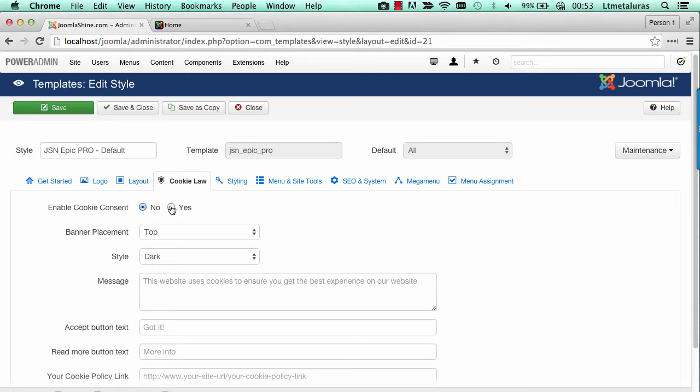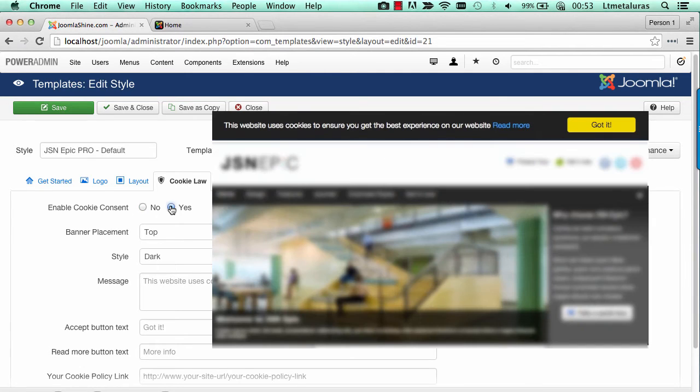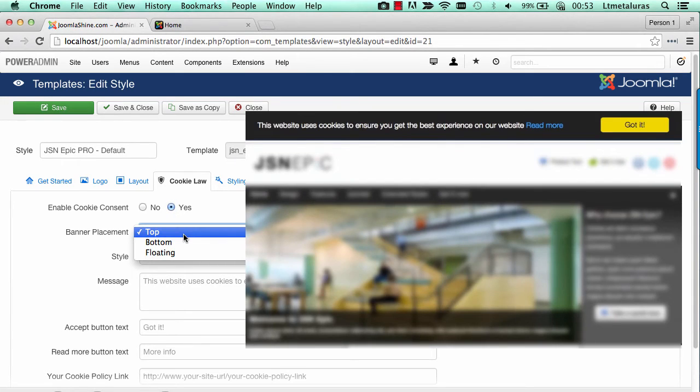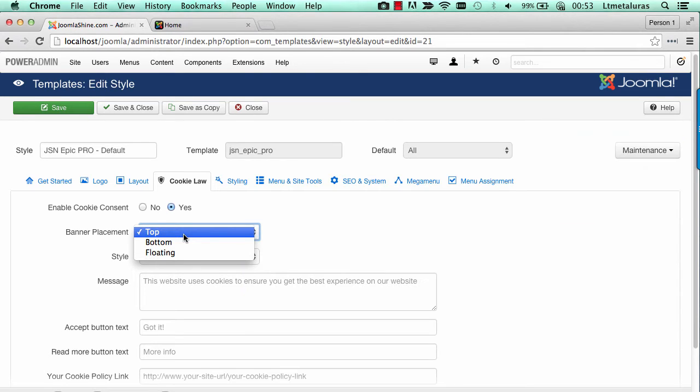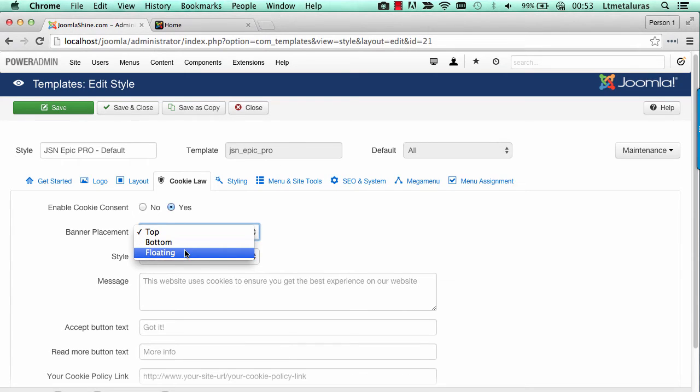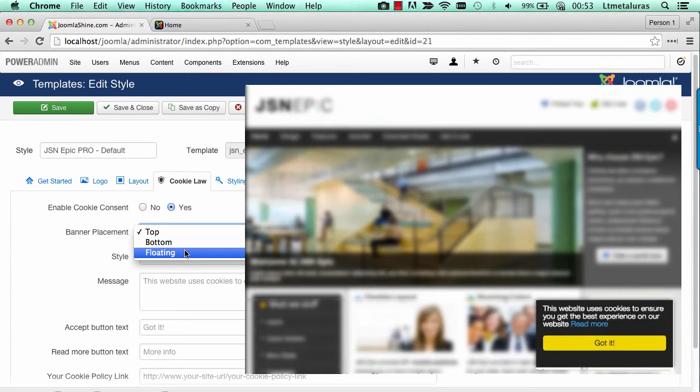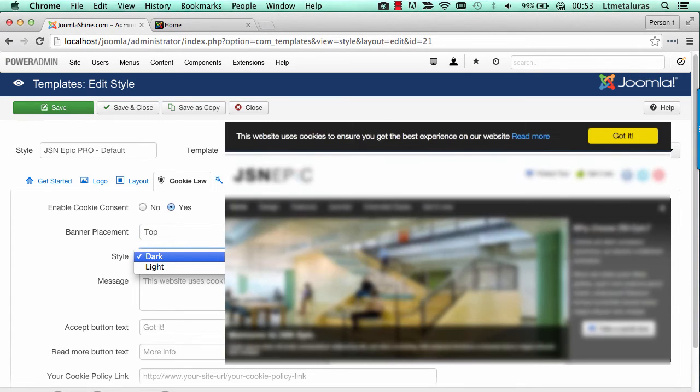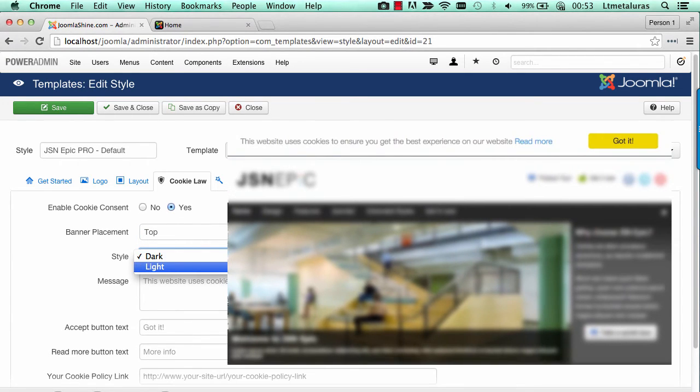Only when you enable the cookie consent, the notification will be displayed. You can show the banner in one of the three positions: top, bottom, or floating. There are two styles for you to choose from, dark and light.